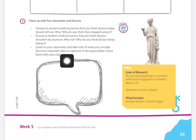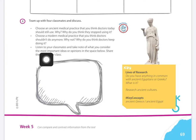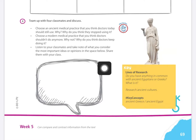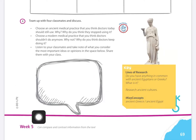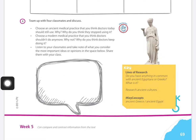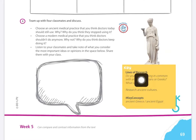The last part: listen to your classmates and take notes of what you consider the most important ideas or opinions in the space below. Share them with your class. Vamos a escucharnos y tomar notas de los aspectos importantes y opiniones que tengamos acerca de eso. Vamos a copiarla aquí — en este cuadro de comentario — dos, tres, cuatro ideas, y vamos a compartirlas después entre nosotros en clase.